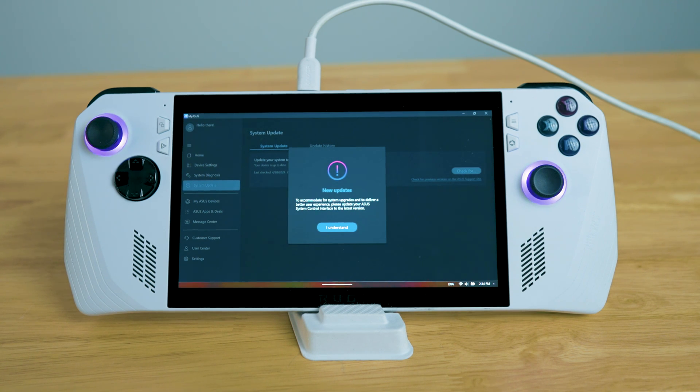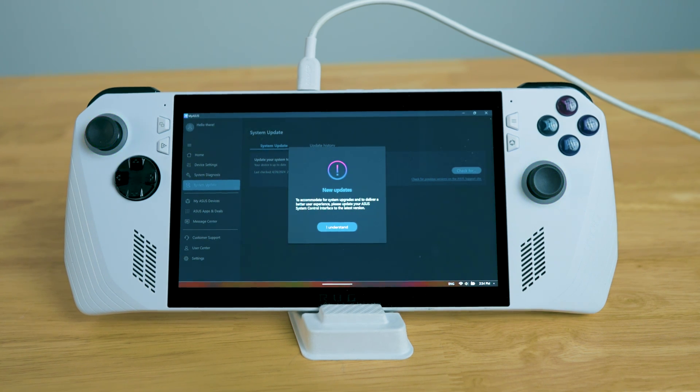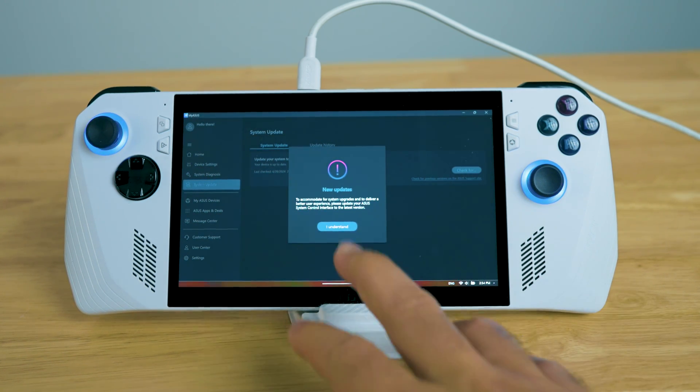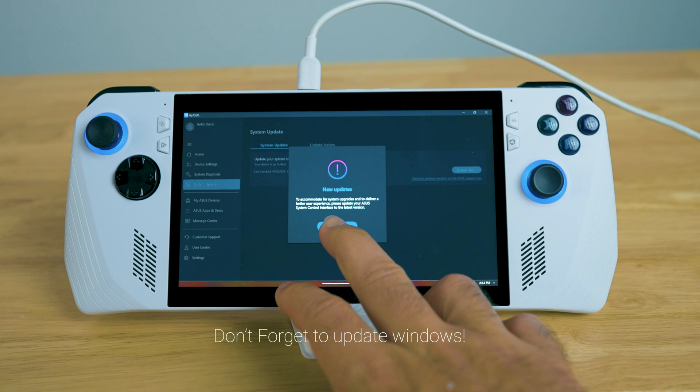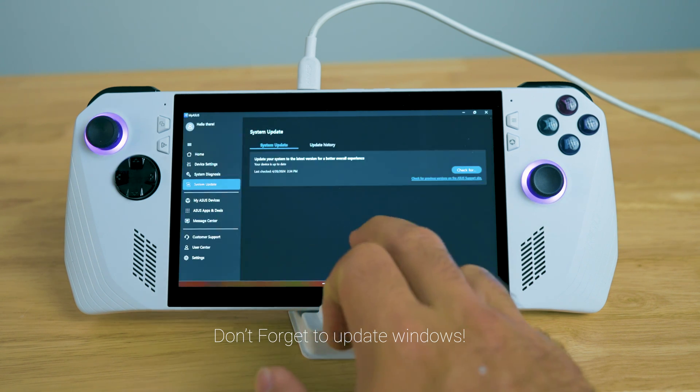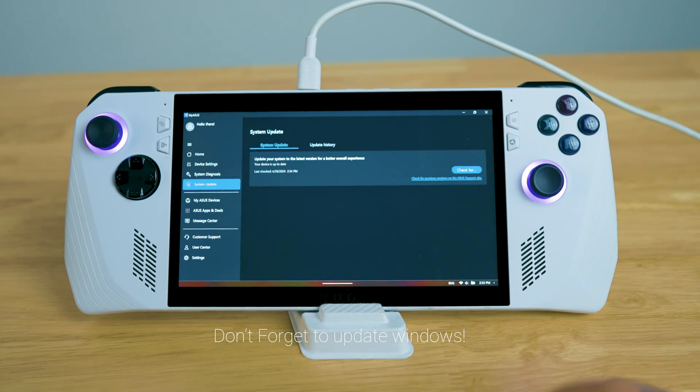After you update your Armory Crate, you're going to want to go into your My ASUS. Make sure to update through here as well. Just hit I understand.